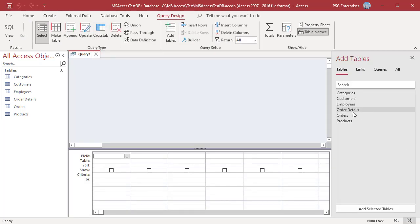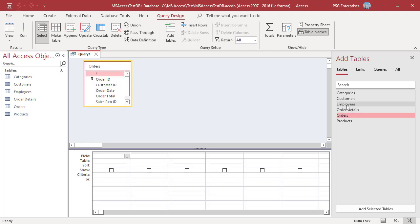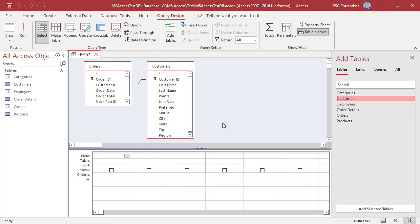Add the Orders and Customers table. Add Order ID, First Name, Last Name, State, Order Date, and Order Total.